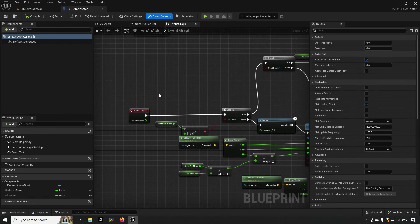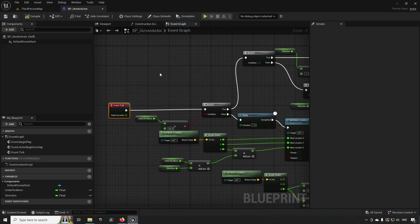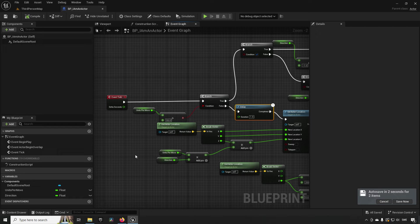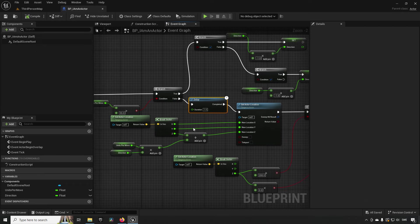For the third example — a delay inside tick — the honest answer is: just don't do it. You have a fundamental conflict: tick executes every frame and can be irregular, while a delay wants to postpone code for a very specific time. The irregular tick makes the post-delay code irregular too. There's no clean fix here; the closest alternative is to restructure the logic entirely using a timer instead.